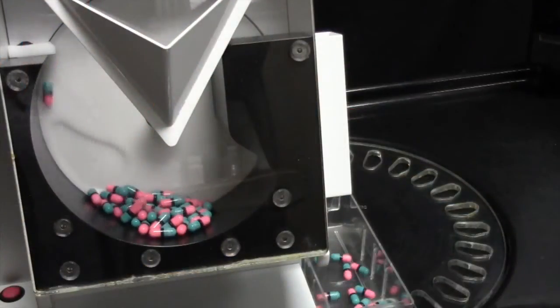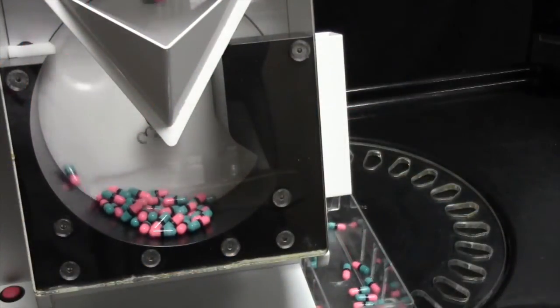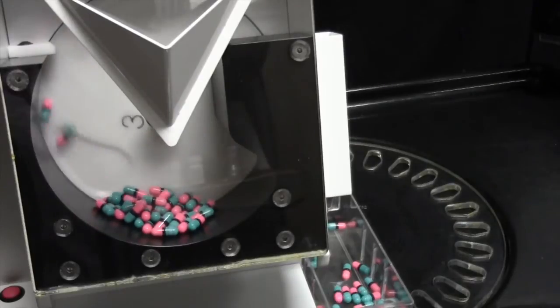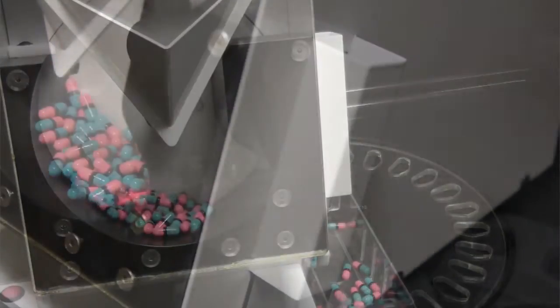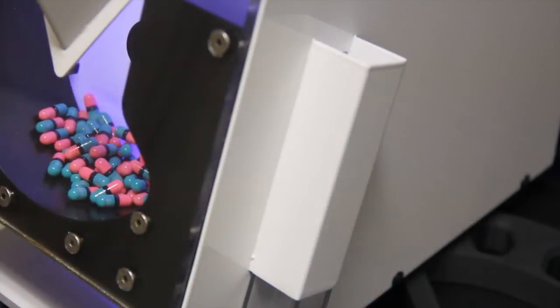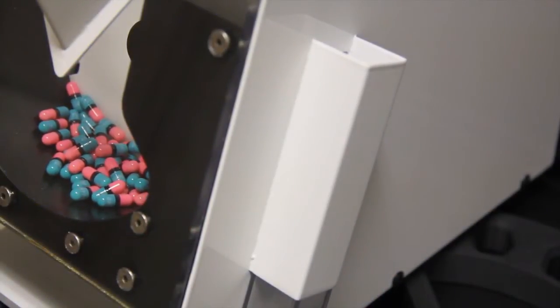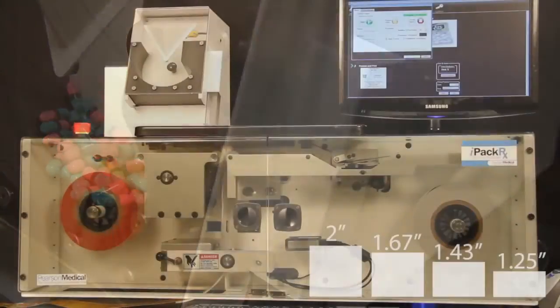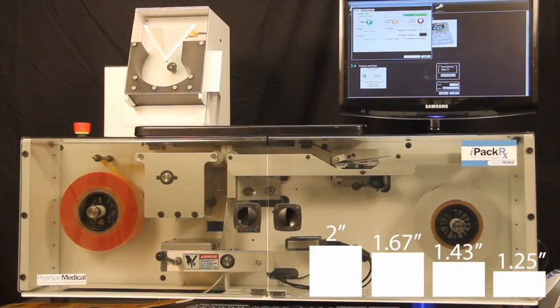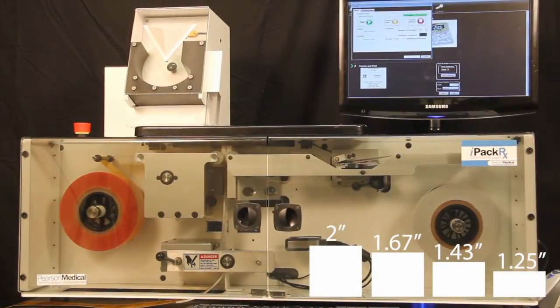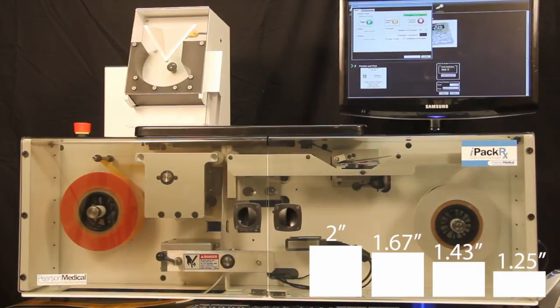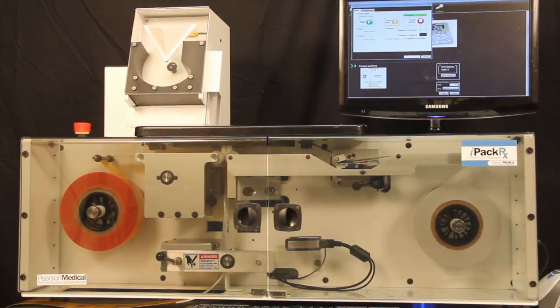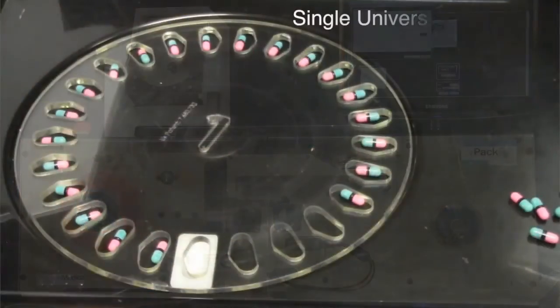Featuring no-crush technology and advanced design, crushed pills are virtually eliminated. The IPAC-RX can produce four different package lengths: 2-inch, 1.67-inch, 1.43-inch and 1.25-inch with a simple mouse click. The single universal feed disk eliminates multiple feed disks.